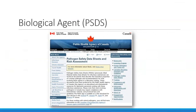The Public Health Agency of Canada has an online biological agent pathogen safety data sheet which is very useful in identifying pathogens and the risk groups with which they are associated.